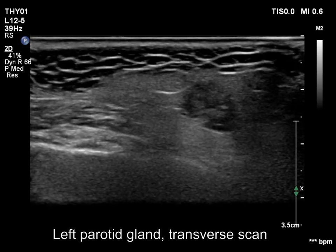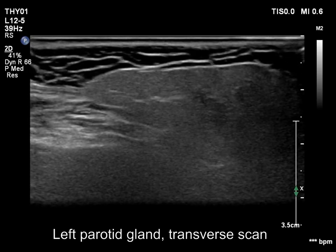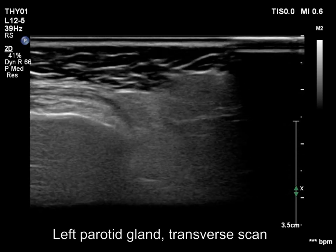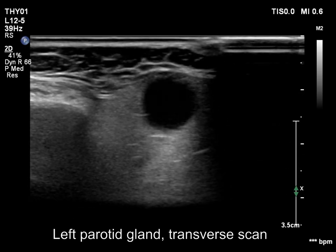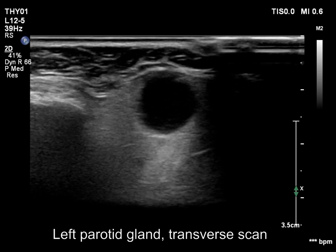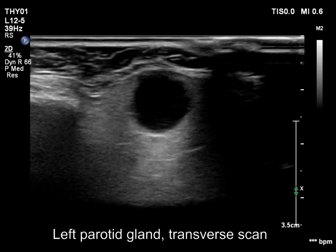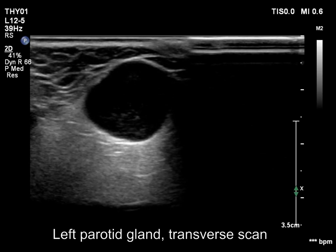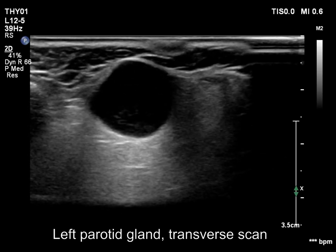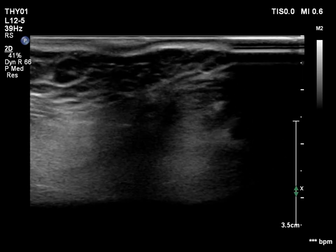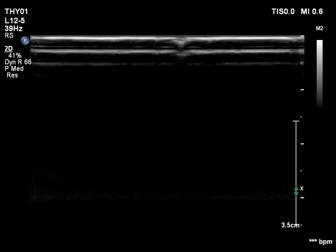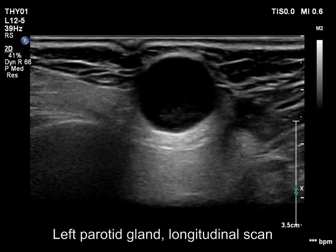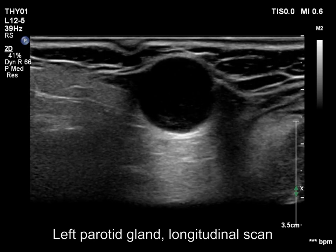The left parotid region is demonstrated. We move slowly downward with the transducer. A hypoechoic mass appears in the lower pole of the gland. The lesion is clearly within the parotid gland. The tumor has sharp, regular borders.